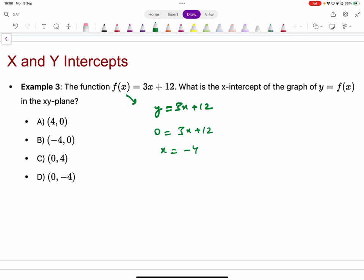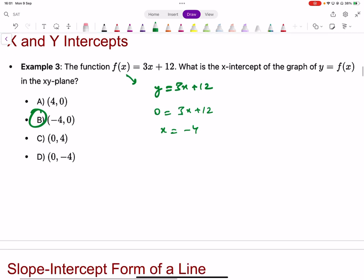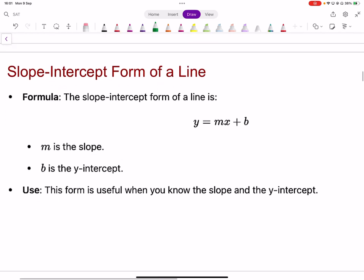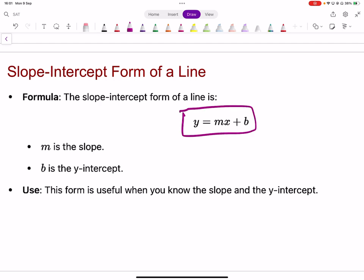So the x-intercept is negative four — the x-coordinate should be negative four, which corresponds to option B. Very straightforward.